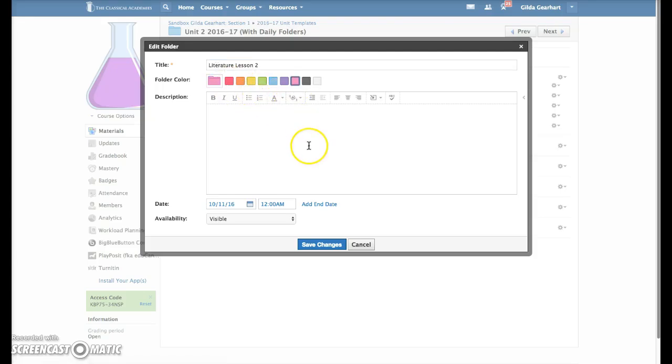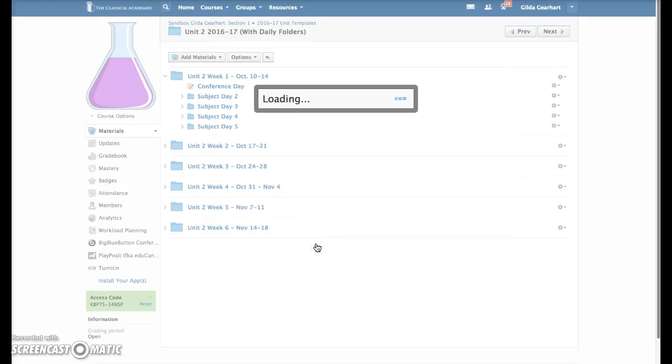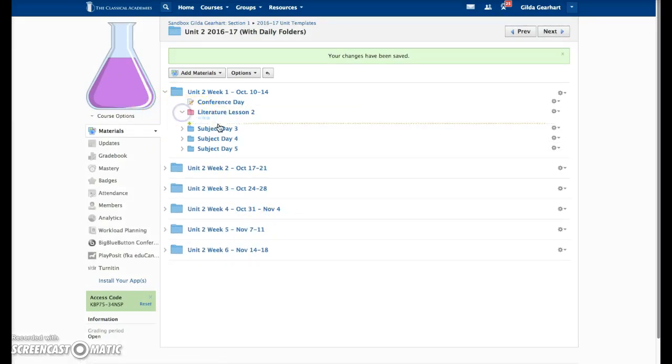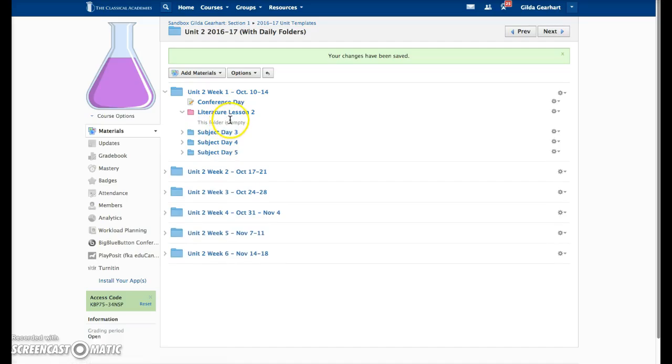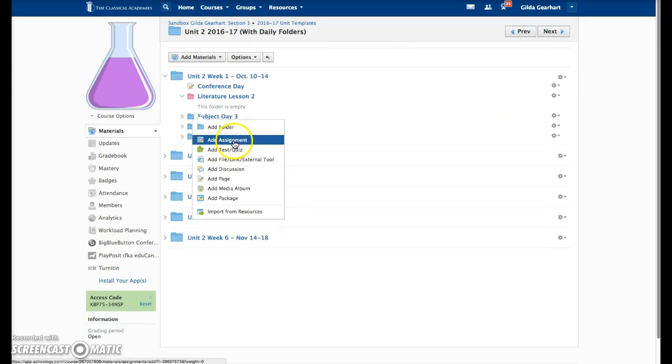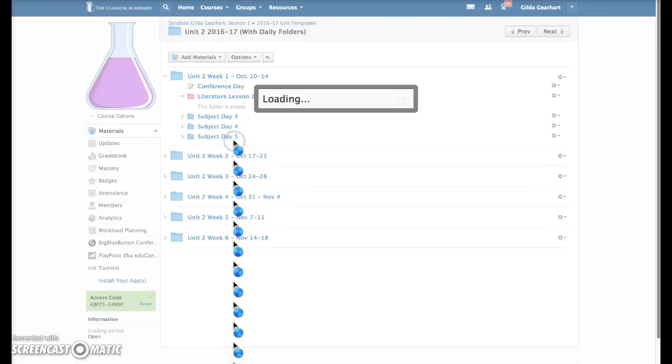Then click save changes. You'll need to add an assignment in here, so click on the add assignment button.